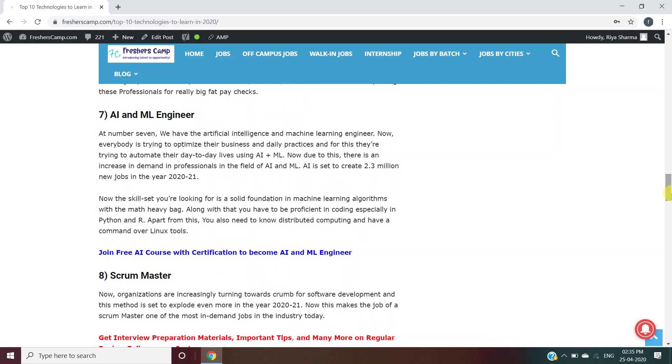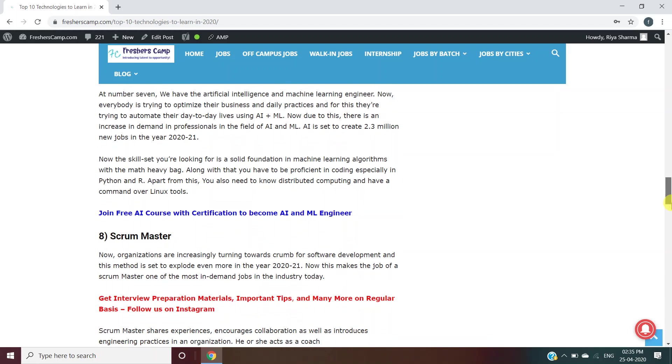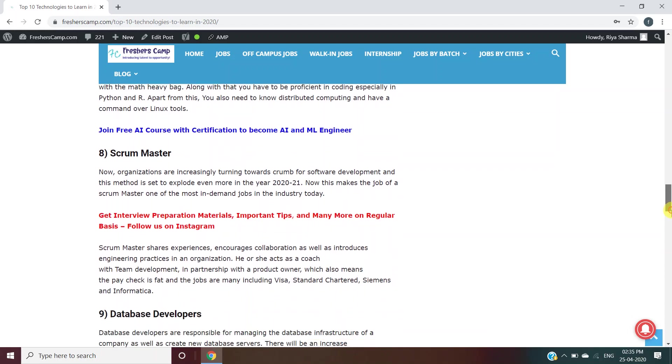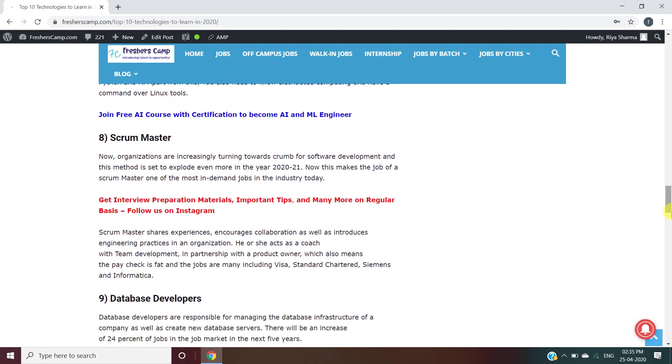Scrum Master: As a Scrum Master, you should share experiences, encourage collaboration, and introduce engineering practices in an organization. You will act as a coach with the team development. Visa, Standard Chartered, Siemens, and Informatica are hiring for Scrum Master.